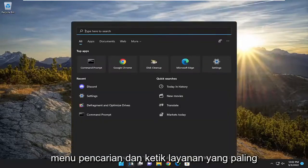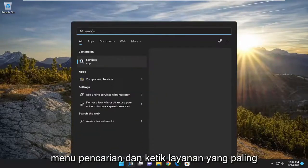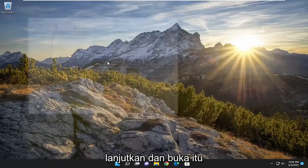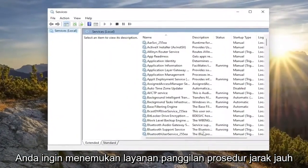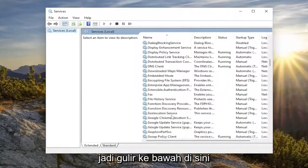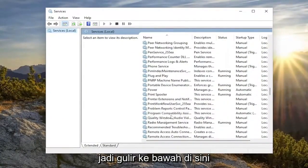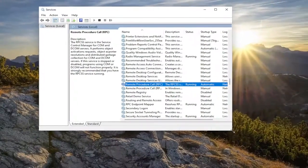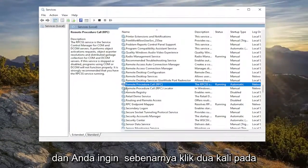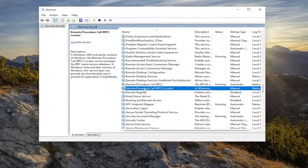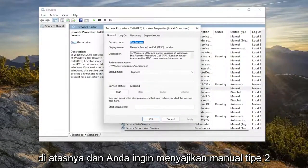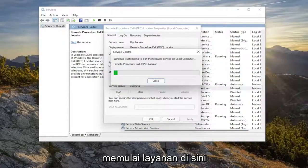We're going to start off by opening up the search menu and type in services. The best match should come back with services — go ahead and open that up. You want to locate the remote procedure call service, scroll down, and double click on the remote procedure call locator service. Then set the startup type to manual and go ahead and start the service.